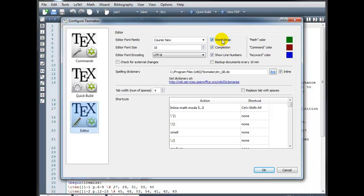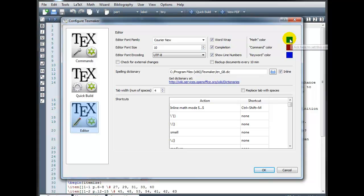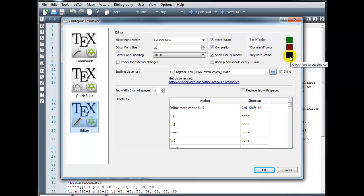I like to keep Word Wrap turned on, and Auto Completion, and Show Line Numbers. Over here, you can change the color preferences if you like. Right now, everything in Math Mode will be green, commands will be red, keywords will be blue.